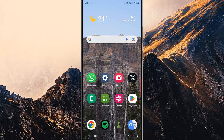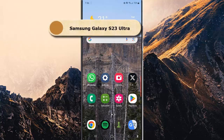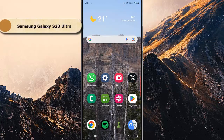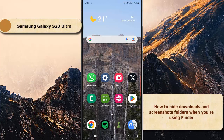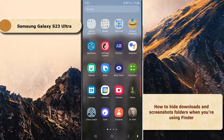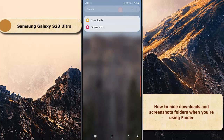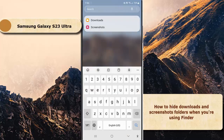To hide download and screenshot folders when you are using Finder on Samsung Galaxy S23 Ultra, go to the app screen and tap the search bar. Next, tap the More icon, or three vertical dot icon, on the right side of the search bar.